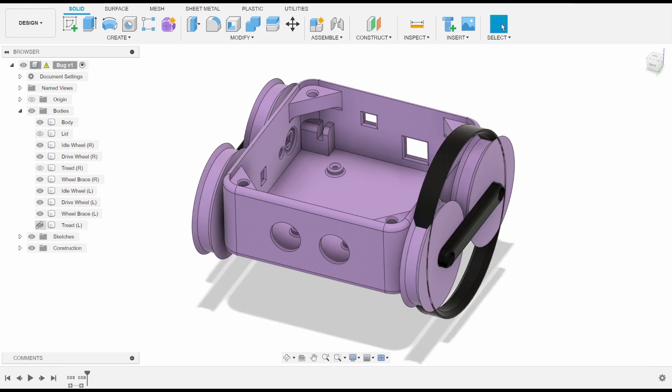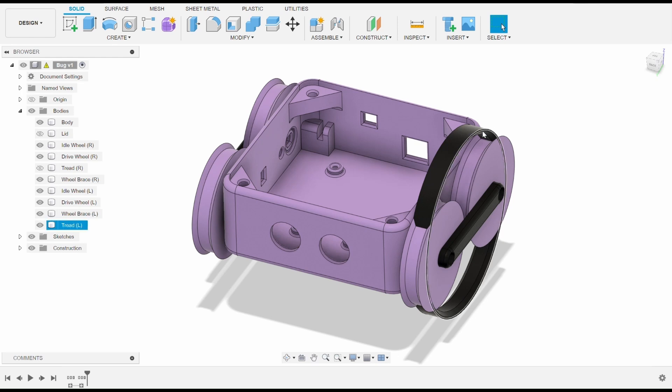For the tread of the robot, I've decided to print it out of TPE so that it has better traction. I've modeled it here as a circle, but after it's printed it can flex to fit around the wheels of the robot.